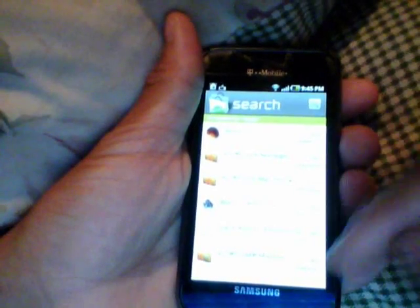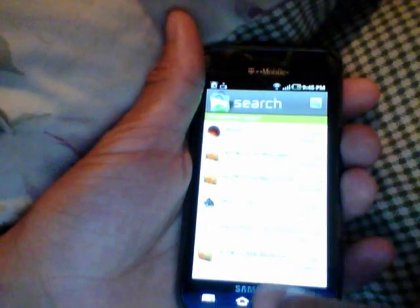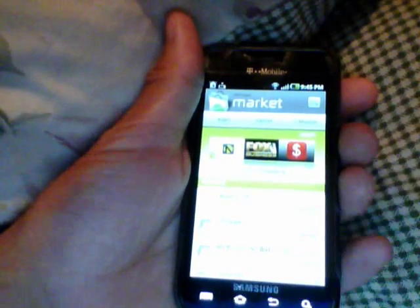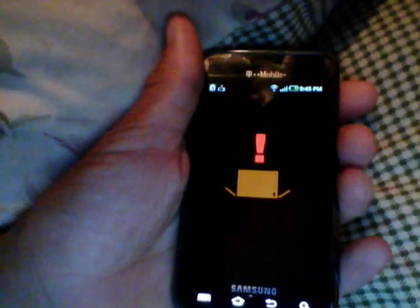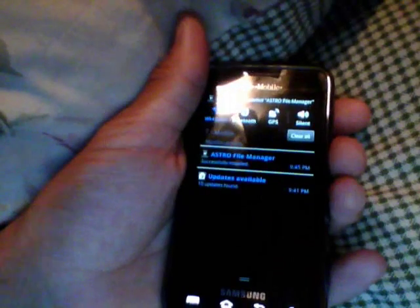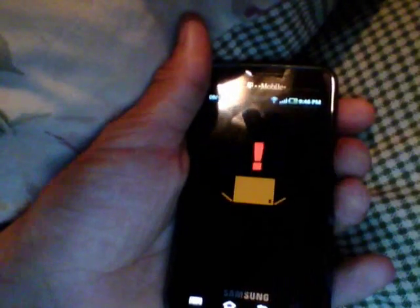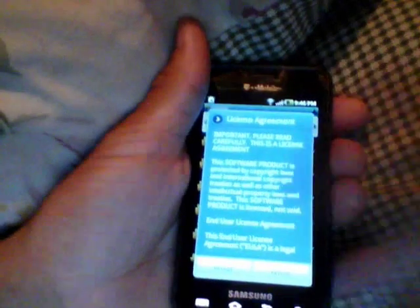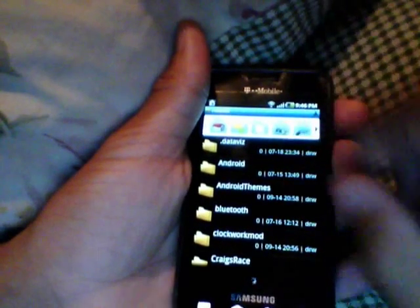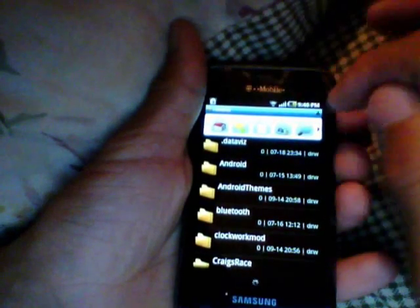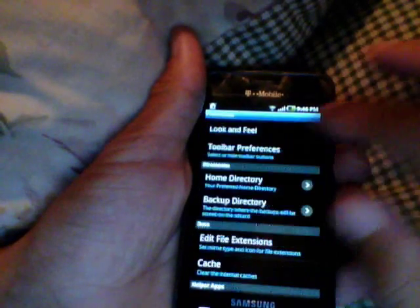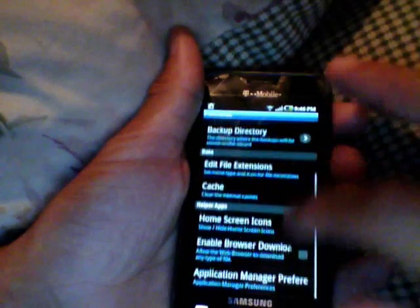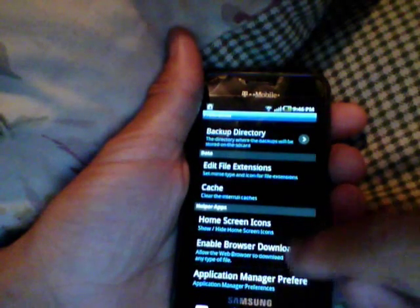After it's installed you're going to need to open it. It's installed okay, so I have Astro File Manager. Go to your Astro File Manager and you need to set a few settings. Up at the top there's a bar — scroll all the way over to the right to Preferences, then Look and Feel, and enable browser download. Check that to help you download other things.